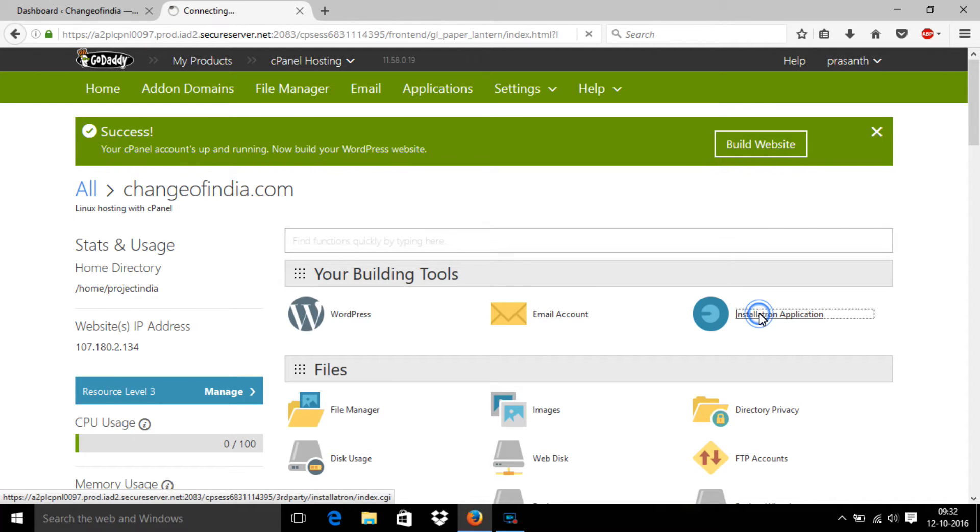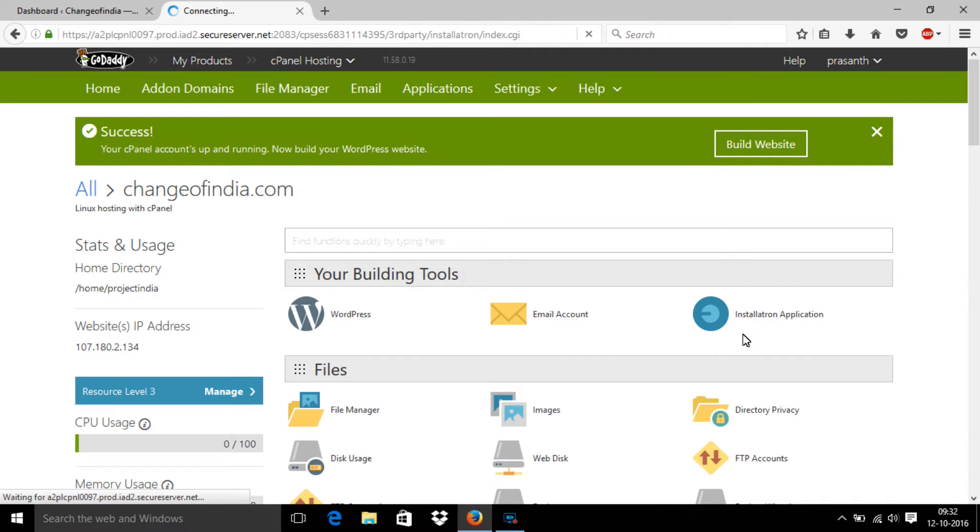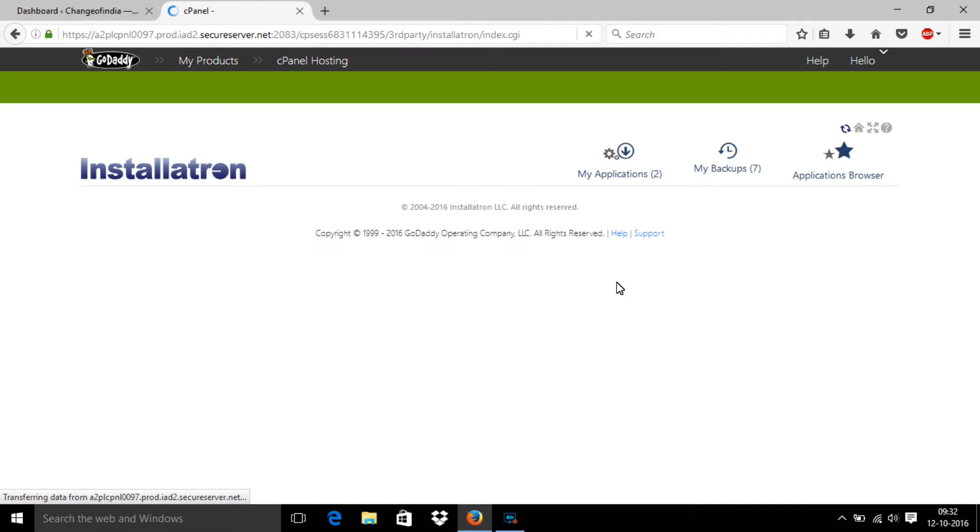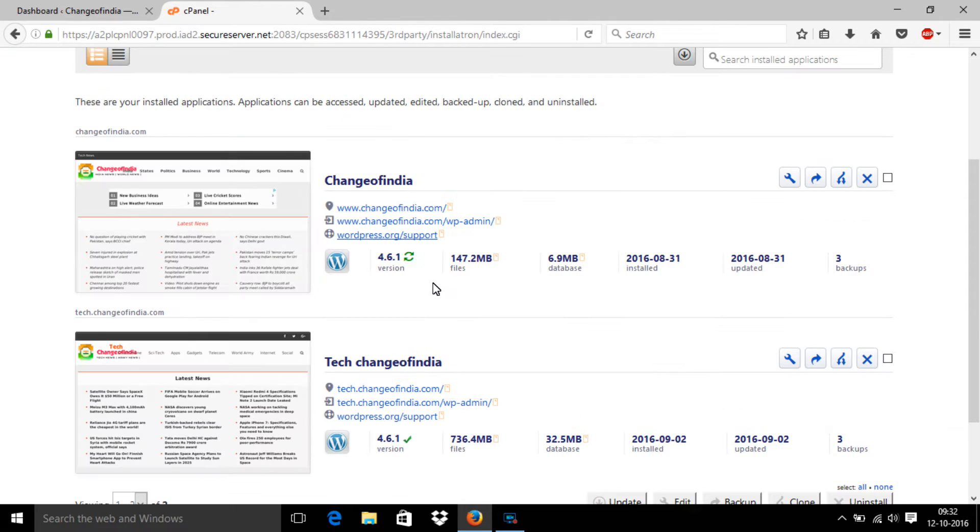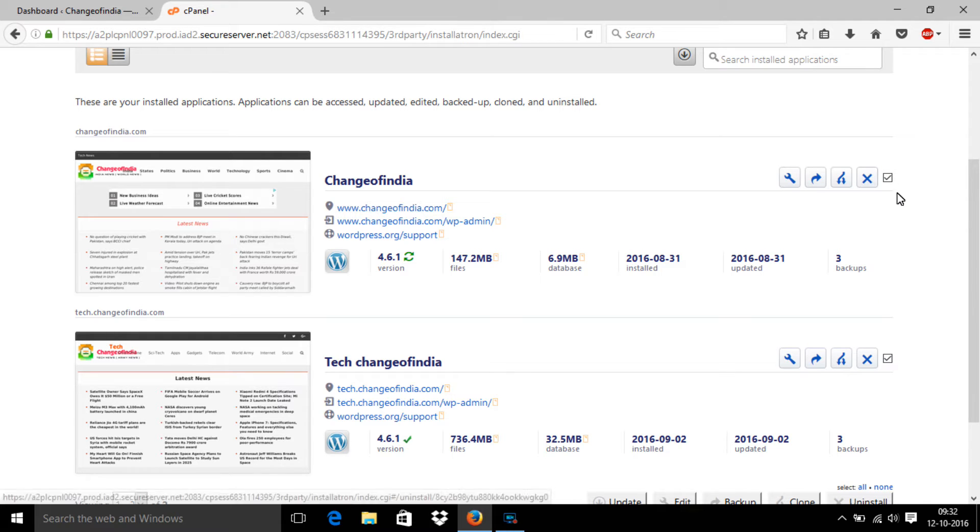Then go to installed applications. Actually, I have two websites, so I am clicking the first one I selected.